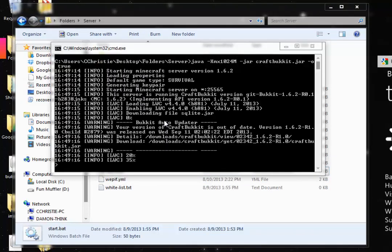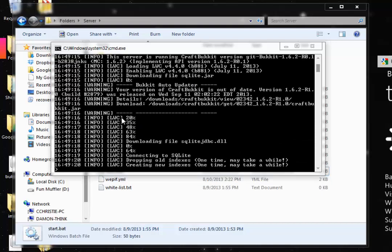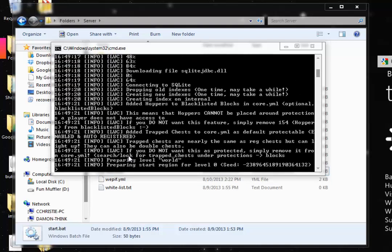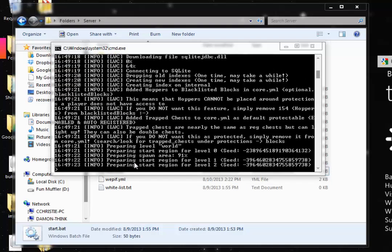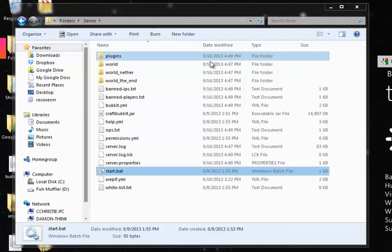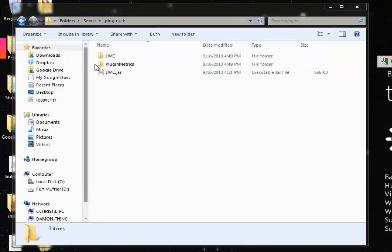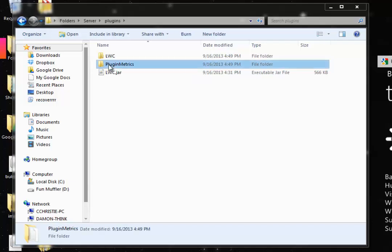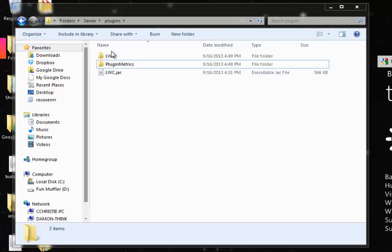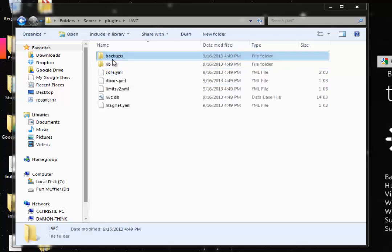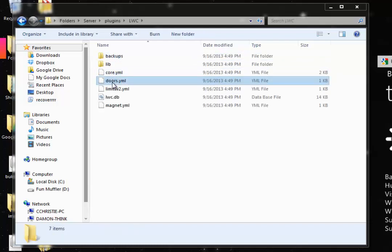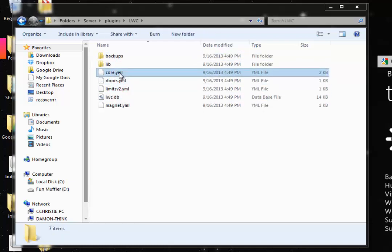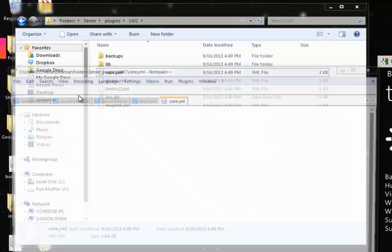So let's double click that and it will launch the server. The first thing it's going to do is generate or download the LWC extra files. Now we're going to look at the configuration. You'll see that it's generated two folders: PluginMetrics and LWC. We can ignore PluginMetrics. That has to do with LWC and how it sends data to a certain website. LWC on the other hand is all the configuration.